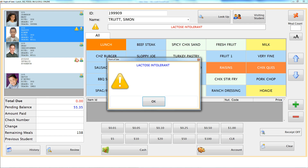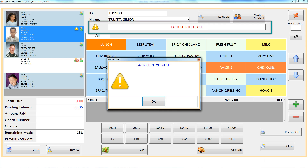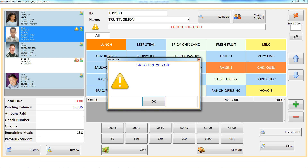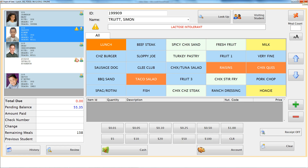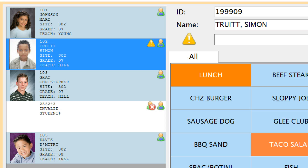When you serve the student with a special message, you will see it under their name at the top middle of your screen. Included in each student's cell is their ID number, name, school site number, grade, and teacher's name.